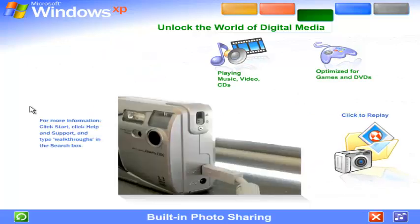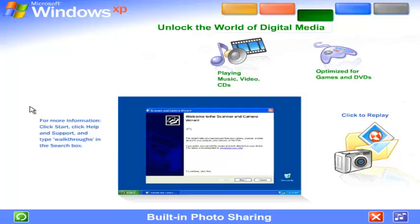Built-in photo sharing and organization. With Windows XP, viewing photos and sharing them with friends, family, and colleagues couldn't be easier. Just plug in your digital camera and your photos appear instantly.